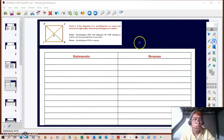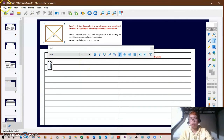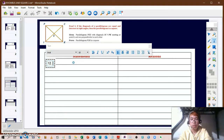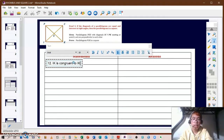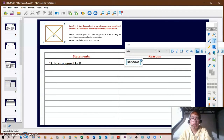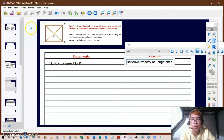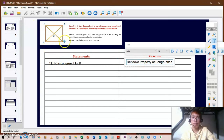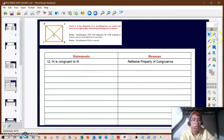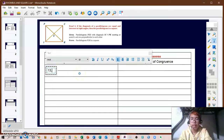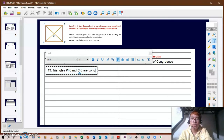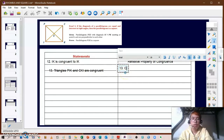For statement twelve, IK is congruent to IK using the reflexive property of congruence. Now that we've proven that two pairs of triangles are congruent, we need to prove the third triangle pair. For statement thirteen, triangles PIK and CKI are congruent using the SSS, or side-side-side, triangle congruence postulate.